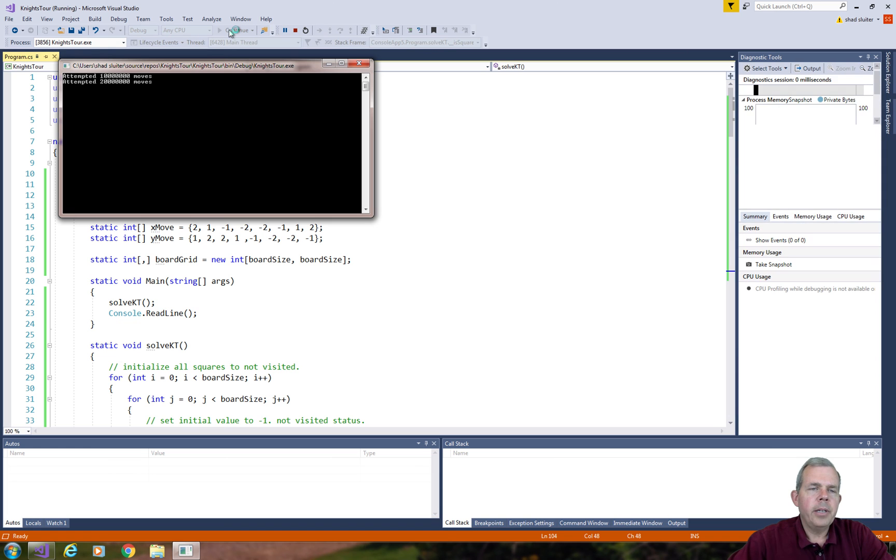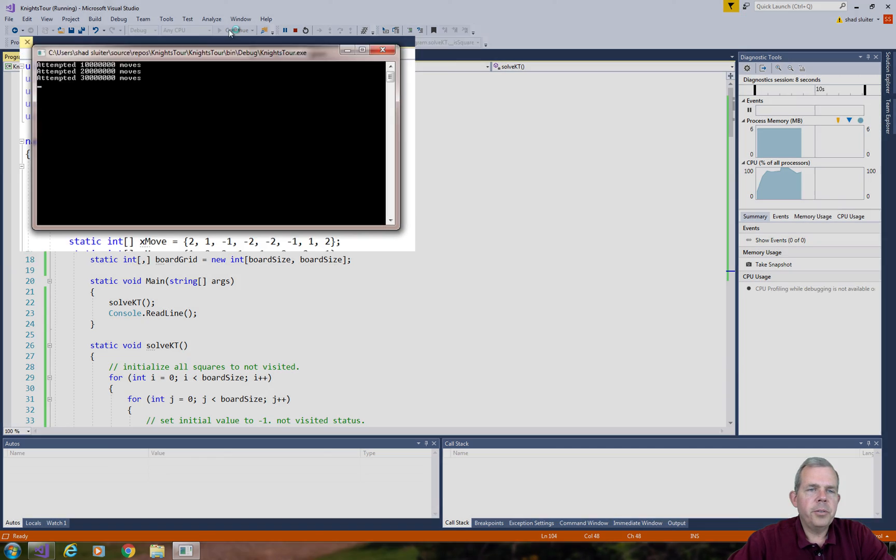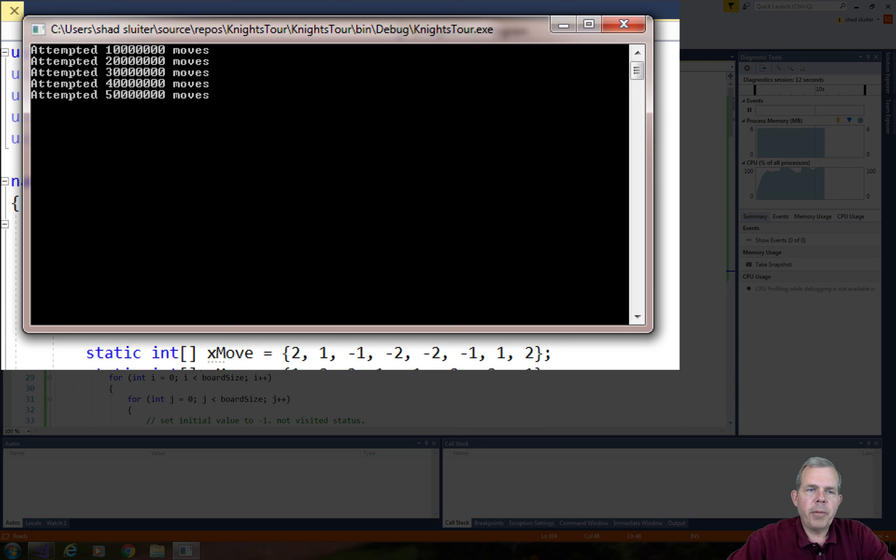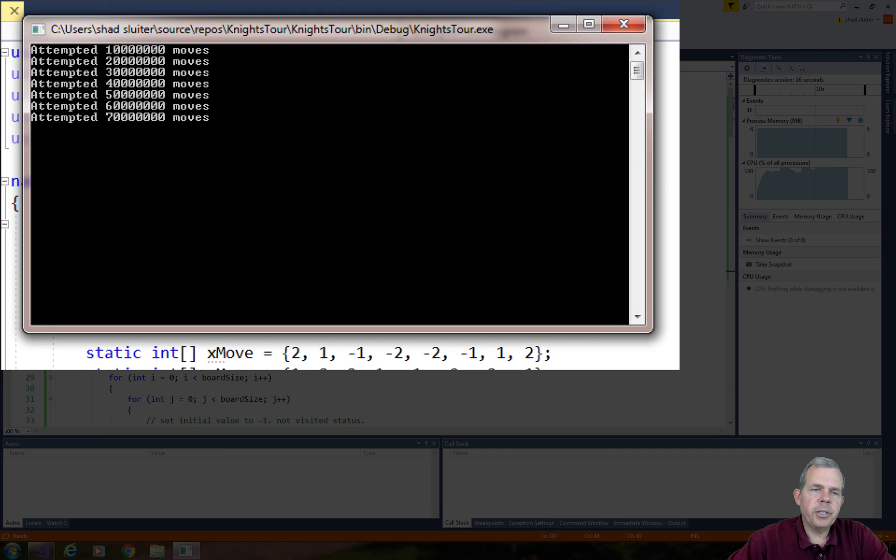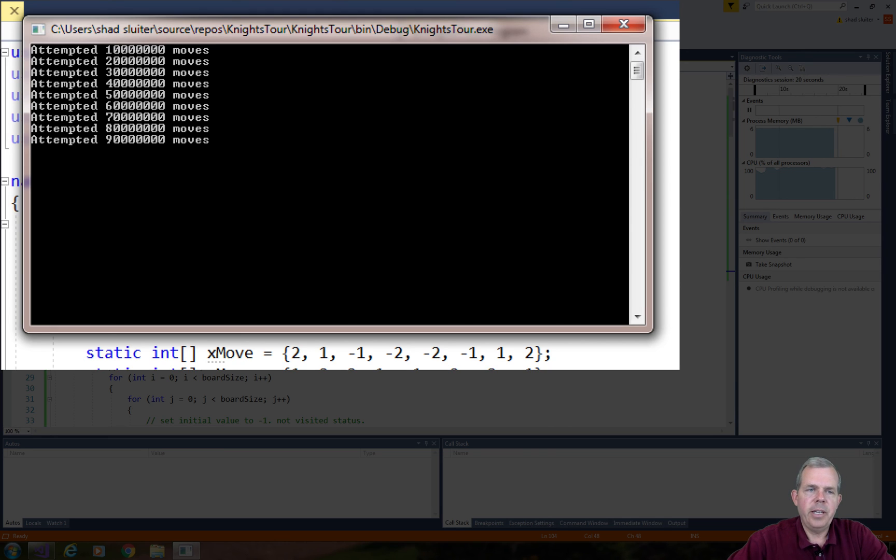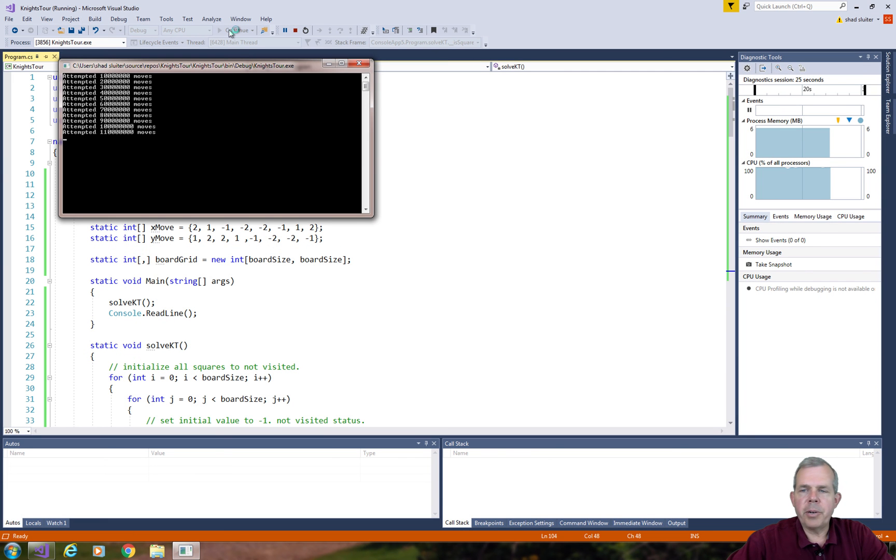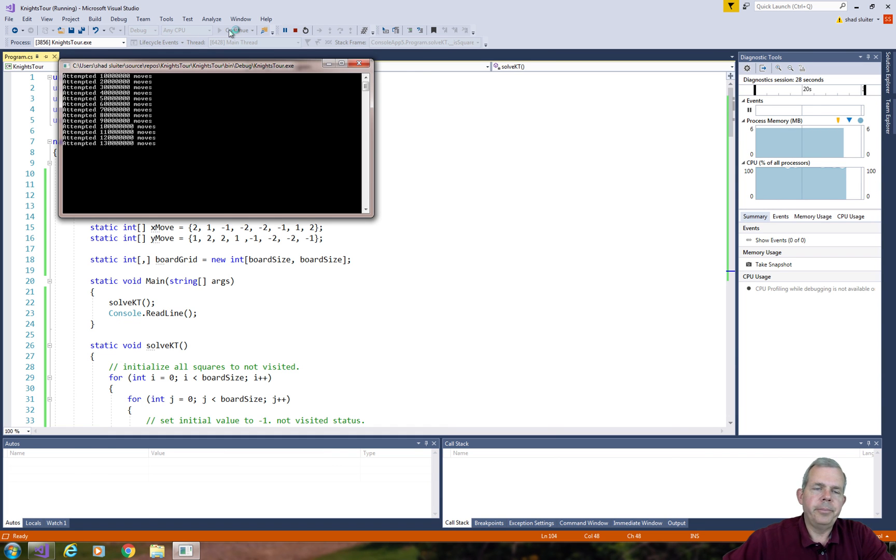Looks like it's up and running. We have attempted up to 4 million, 5 million. This might run a while, so let's let it go. But I'm pretty sure that there is a really long solution here. We're up to 100 million already. So I'm going to stop the program and try a different starting square.